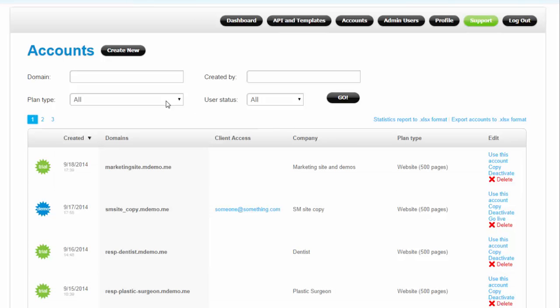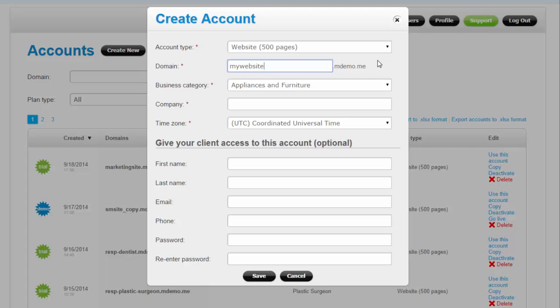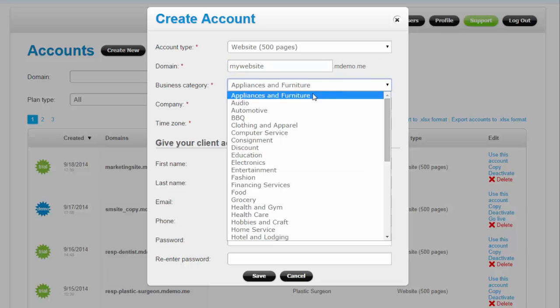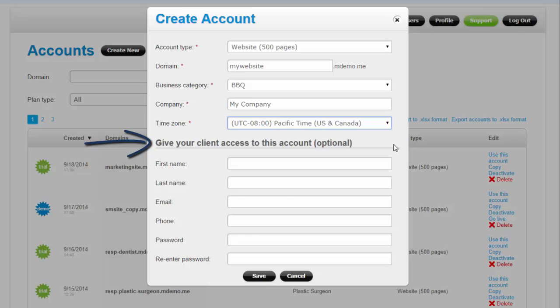Get started by creating a new account. An account is your client's space where a website or a loyalty program resides. For each account, you can create a client-level login for your customer to access their account when they need to update their website content or access their leads and statistics.